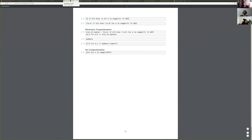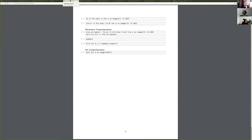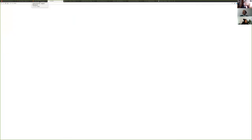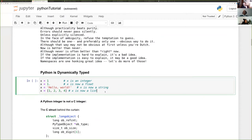We have until 3pm theoretically, so no need to rush. Someone suggests looking at the source code for the module we just imported — in the notebook you can type the module name followed by two question marks to see the source. It's actually rather short.